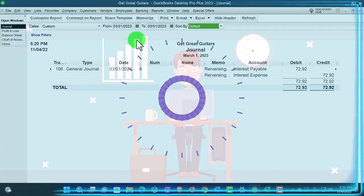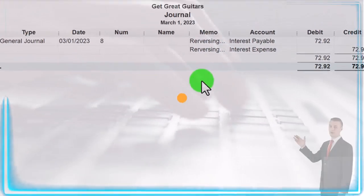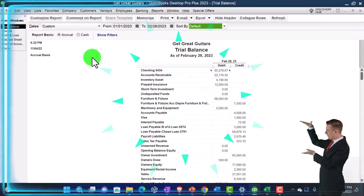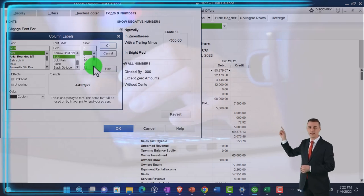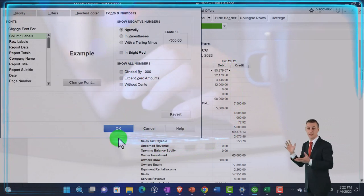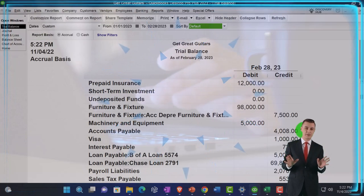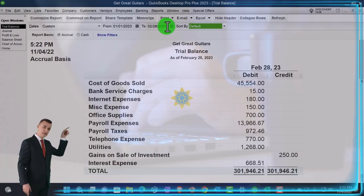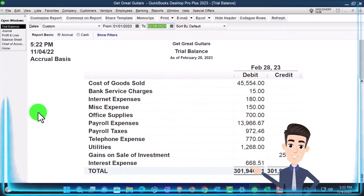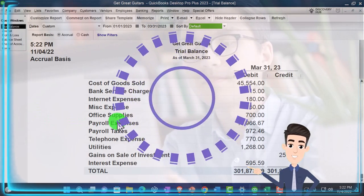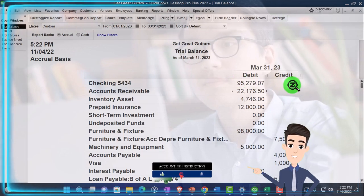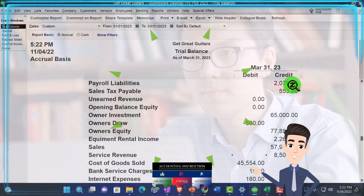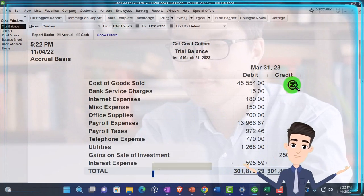Let's go ahead and run the reports for the trial balance. First, set the range to 01/01/23 to 02/28/23, customize it, Fonts and Numbers, change the font to 16 — OK, yes, OK. This should be the same place we were at before, and then we made an adjusting entry. Now bring the range out to 03/31/23. This then includes that reversing entry. We haven't entered any actual bookkeeping data into March, but we did enter that one reversing entry in March, and so there's where we stand as of this point in time.